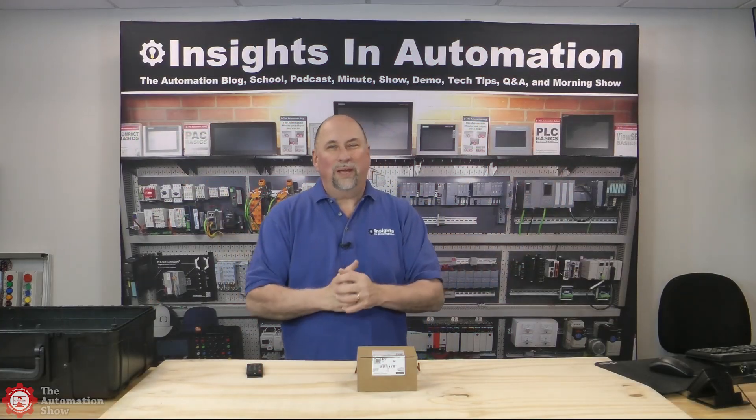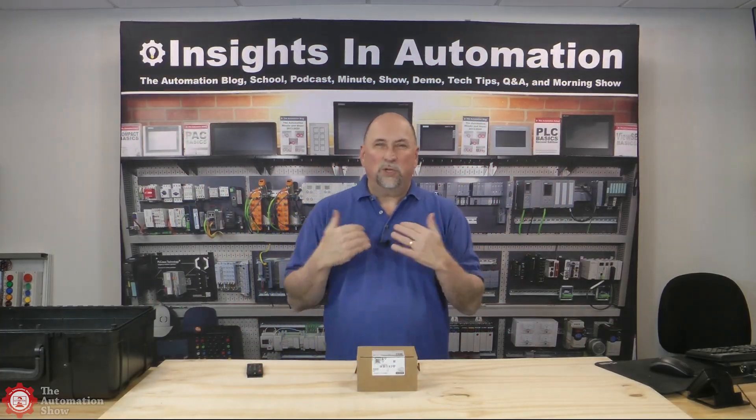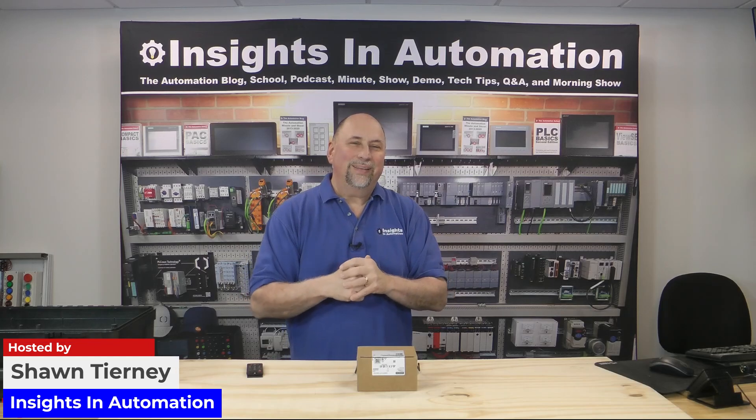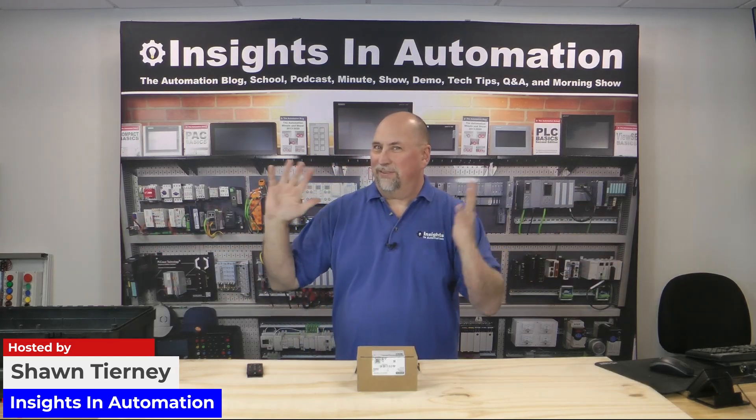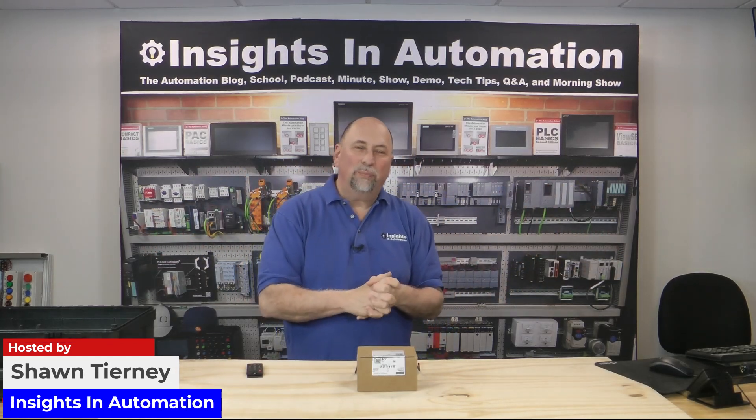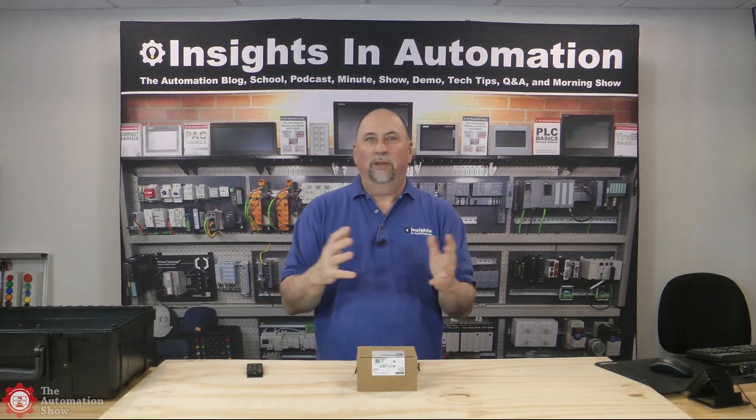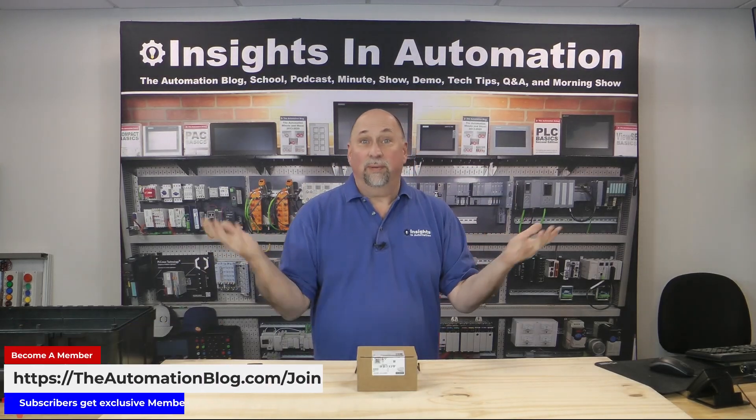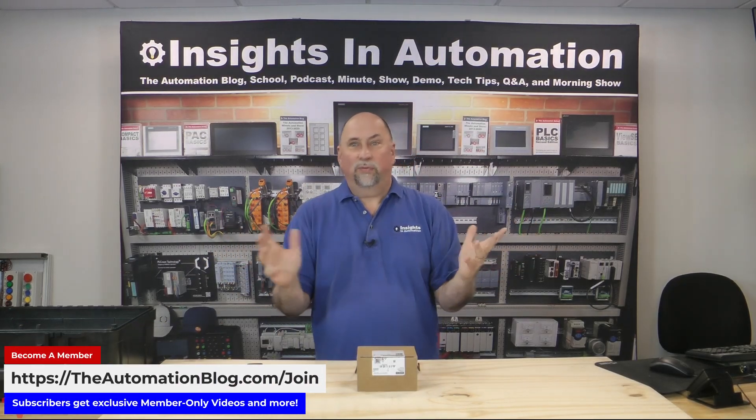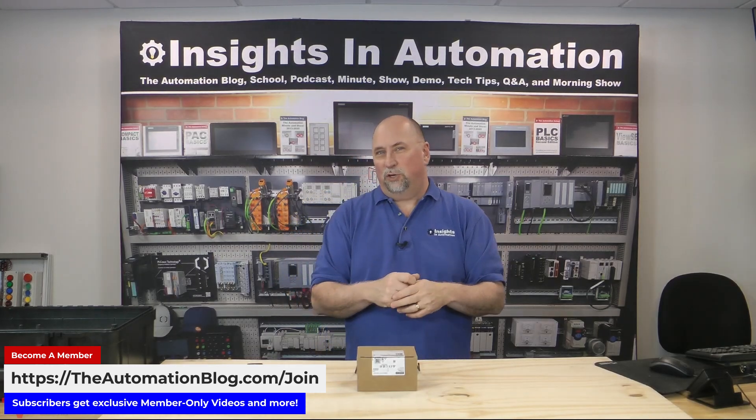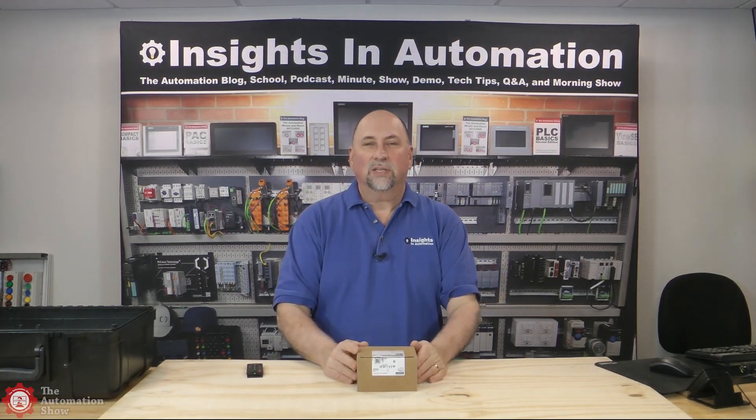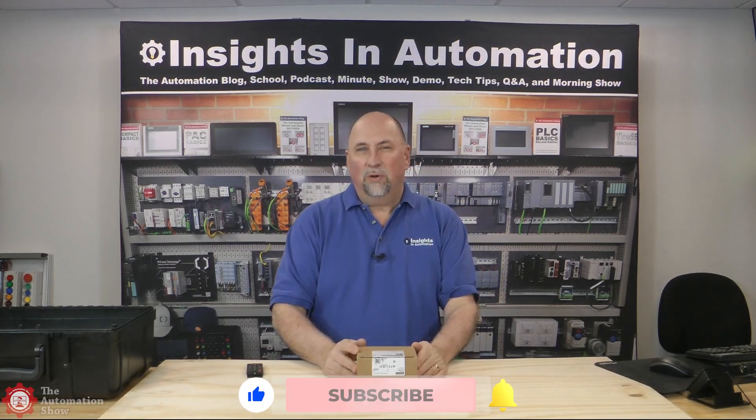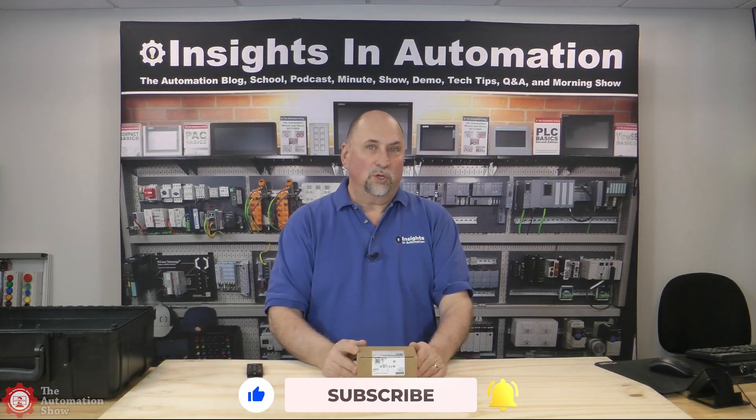Hey everyone, welcome back to the Automation Show. My name is Sean Tierney from Insights in Automation, and you can see I've kind of moved the studio around a little bit. We're going to be having vendors come in and demo products with me in the future. But in today's show specifically, we're going to take a look at a Siemens S7-1200 G2, Generation 2.